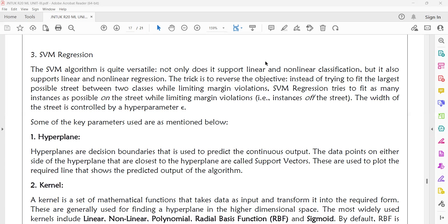Generally, regression is in the form of a linear equation or a quadratic equation. Regression is a supervised learning algorithm where we identify a linear relationship or a relationship between both input and output variables. The SVM algorithm, along with linear and non-linear classifiers, also supports linear and non-linear regression.